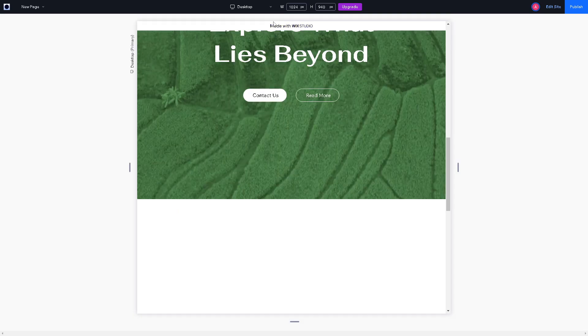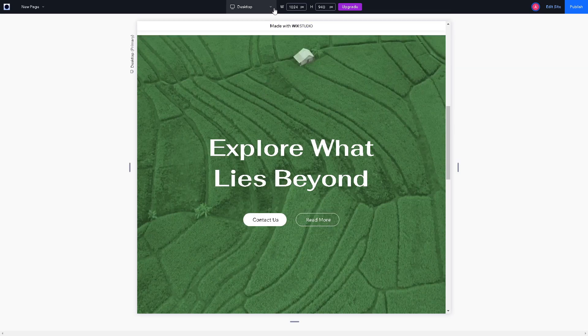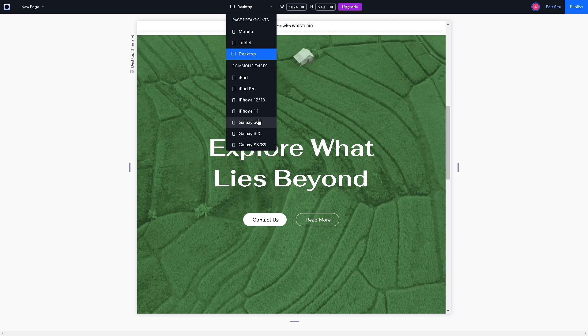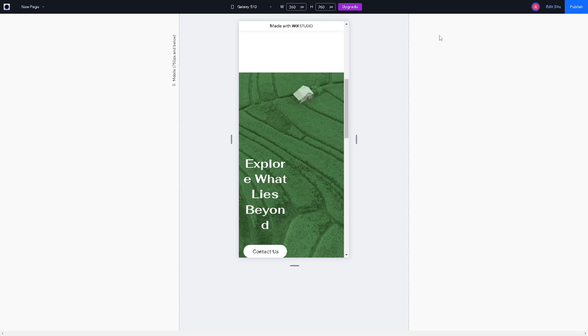You can also have the option to view it on tablet and a lot more common devices such as iPad, iPad Pro, because different devices have different displays. Galaxy S10 and a lot more, and once you're happy, all you have to do from here is click on Publish.